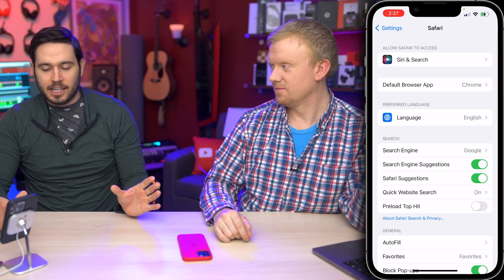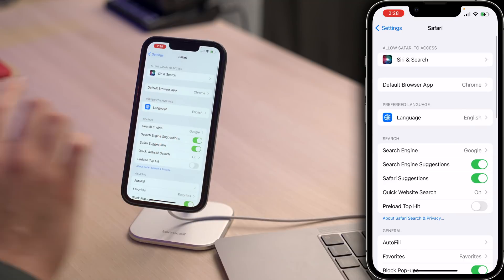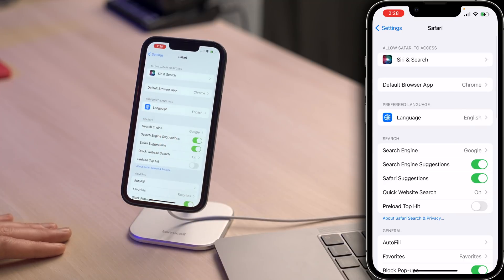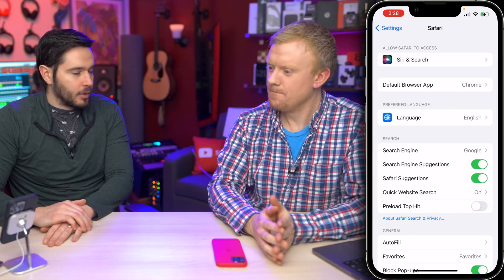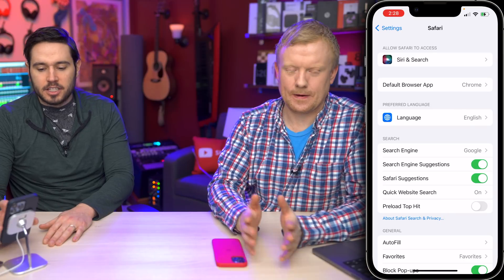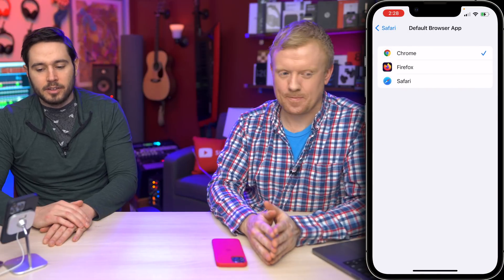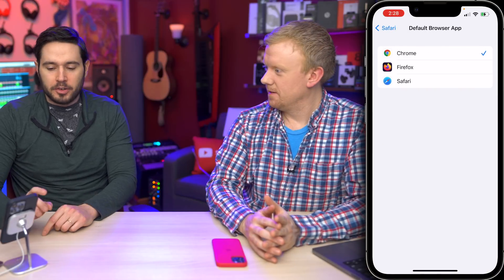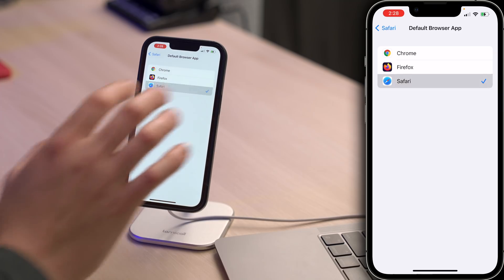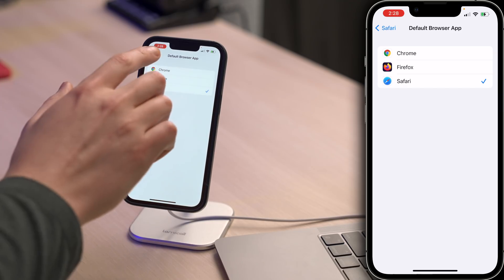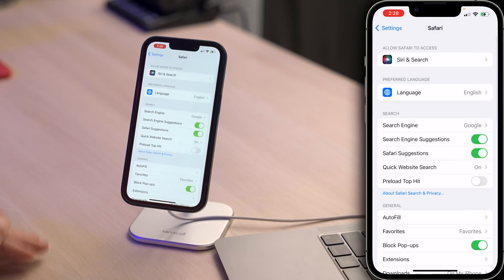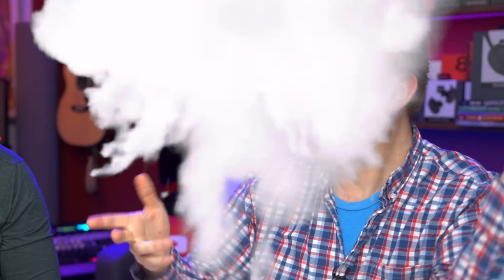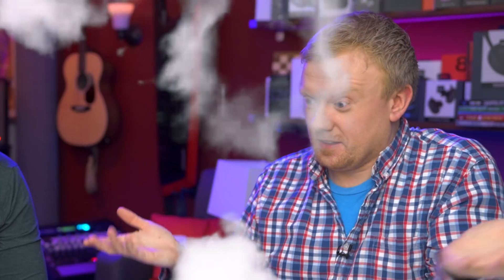Here's where I get kind of annoyed — 'Default browser app' is now an option. Let's tap on that. If we select Safari again and tap back, it's gone. It's hidden.